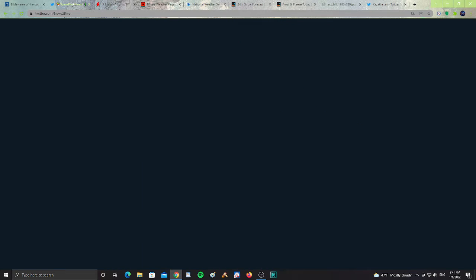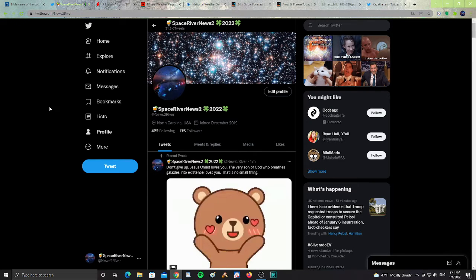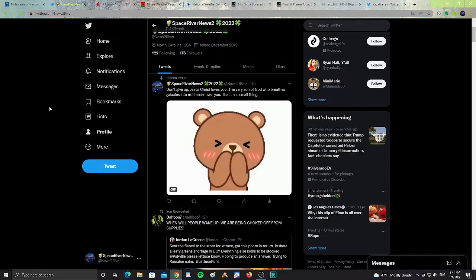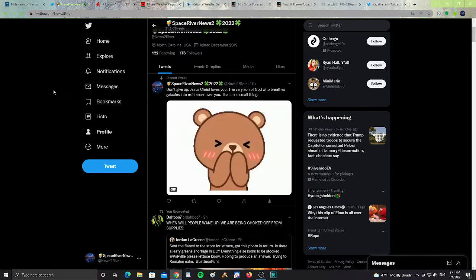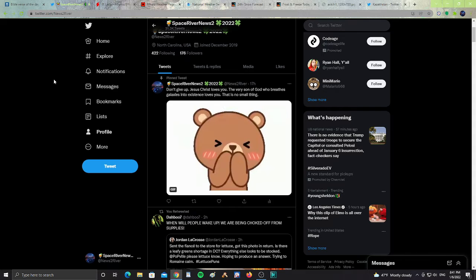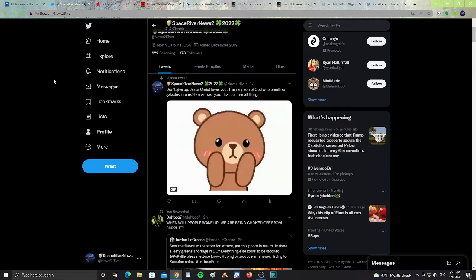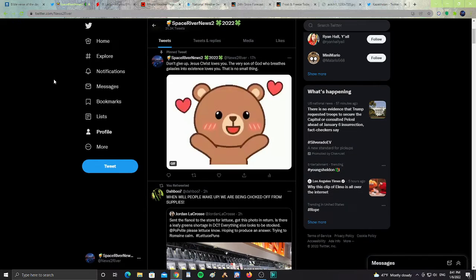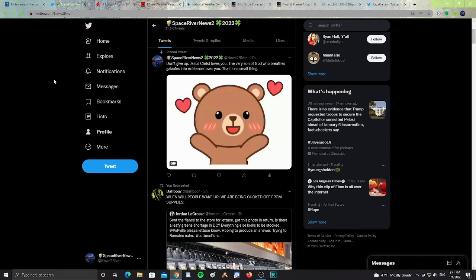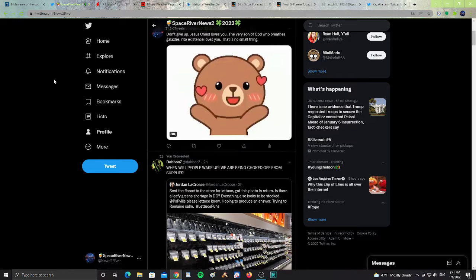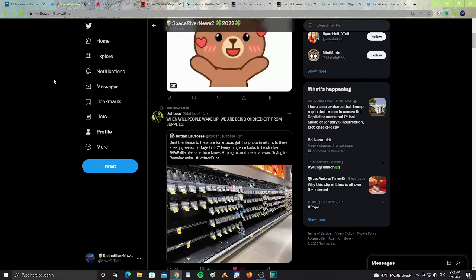All right, let's take a look at my Twitter page. It says here, the post that I pinned to my profile, it says, Don't give up. Jesus Christ loves you. The very Son of God who breathes galaxies into existence loves you. That is no small thing.